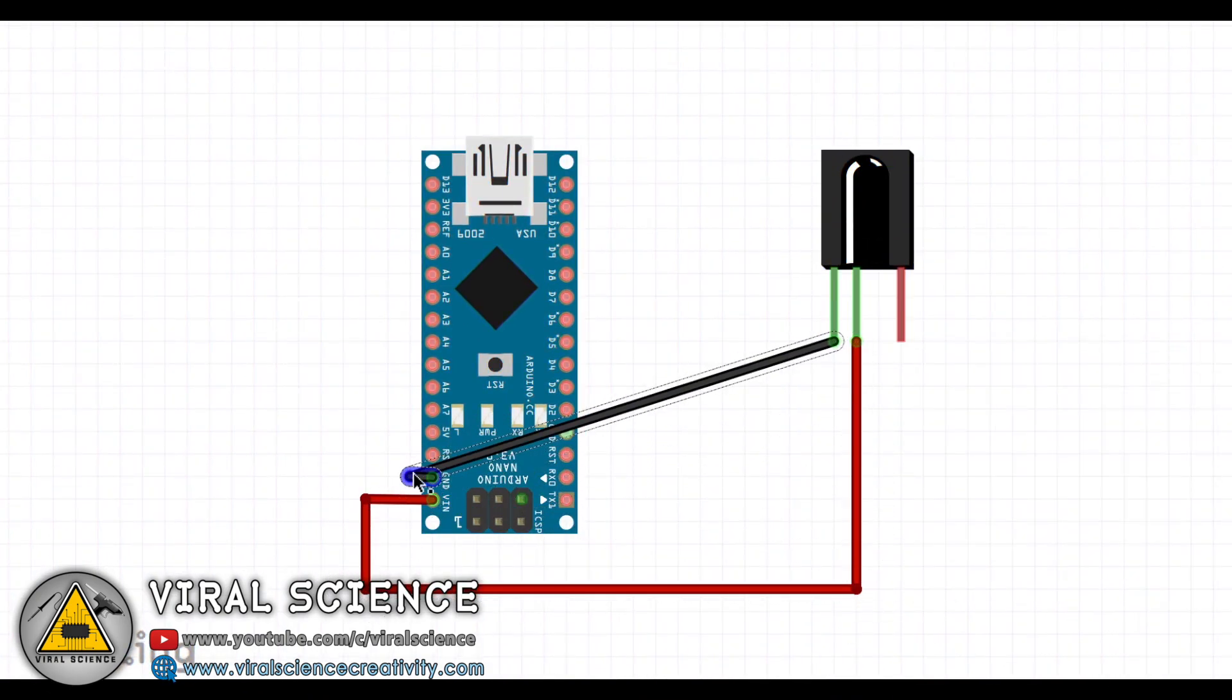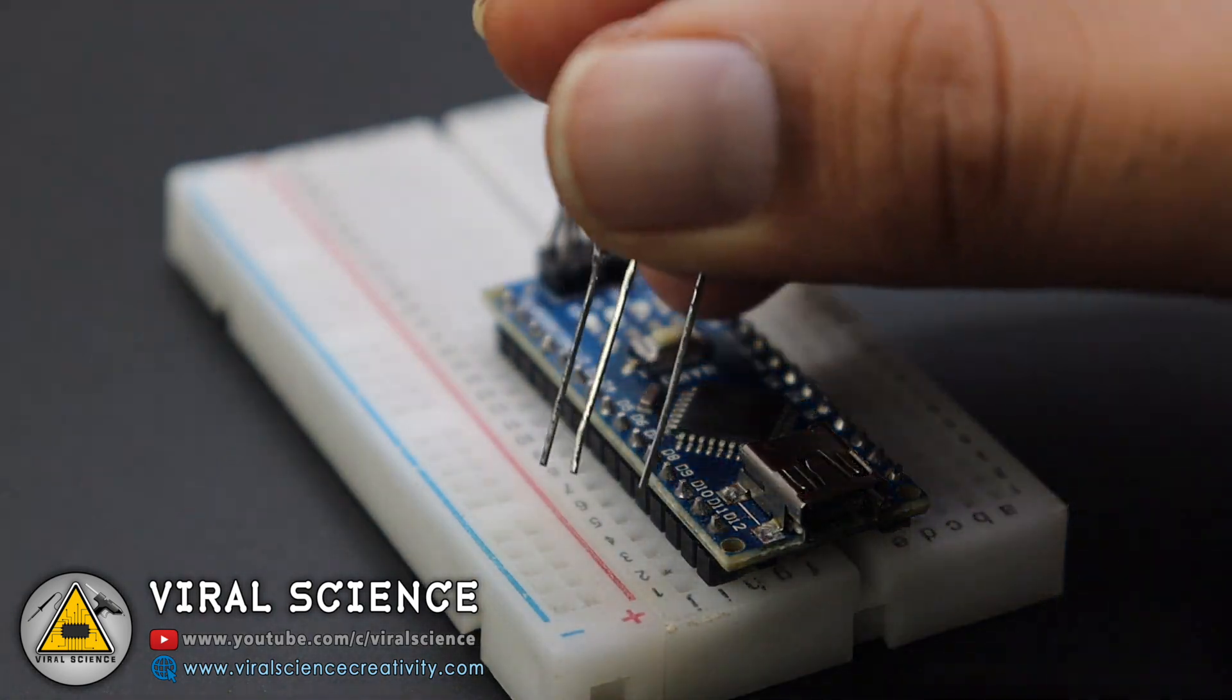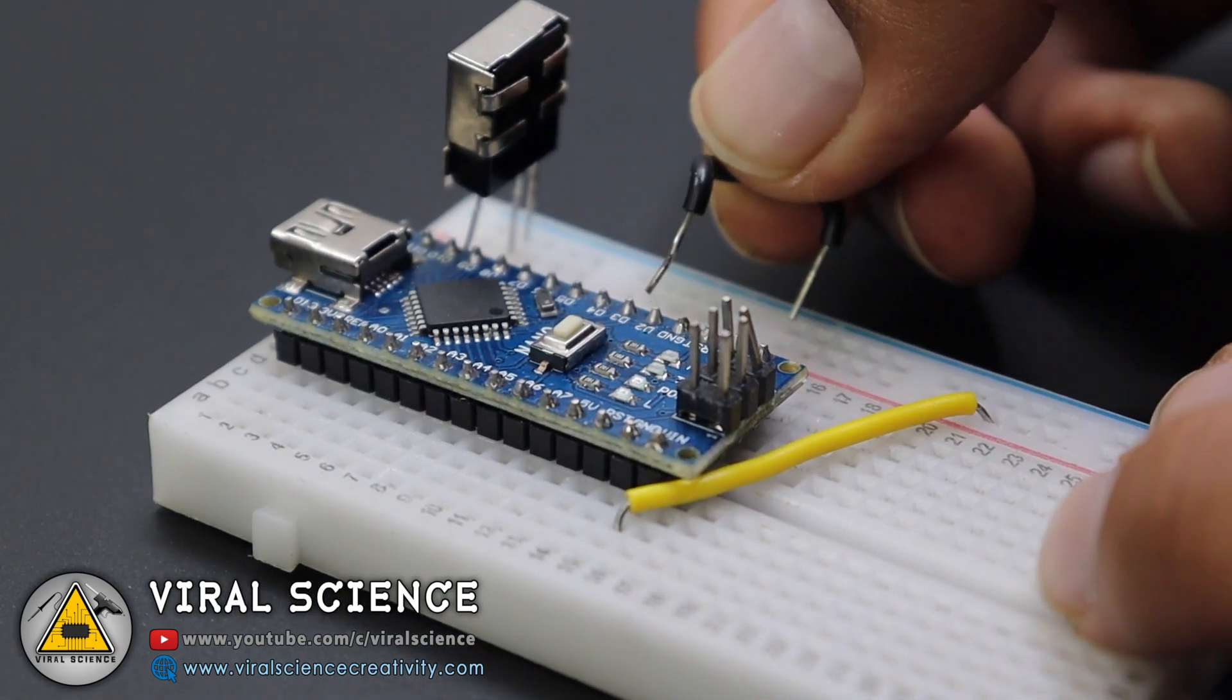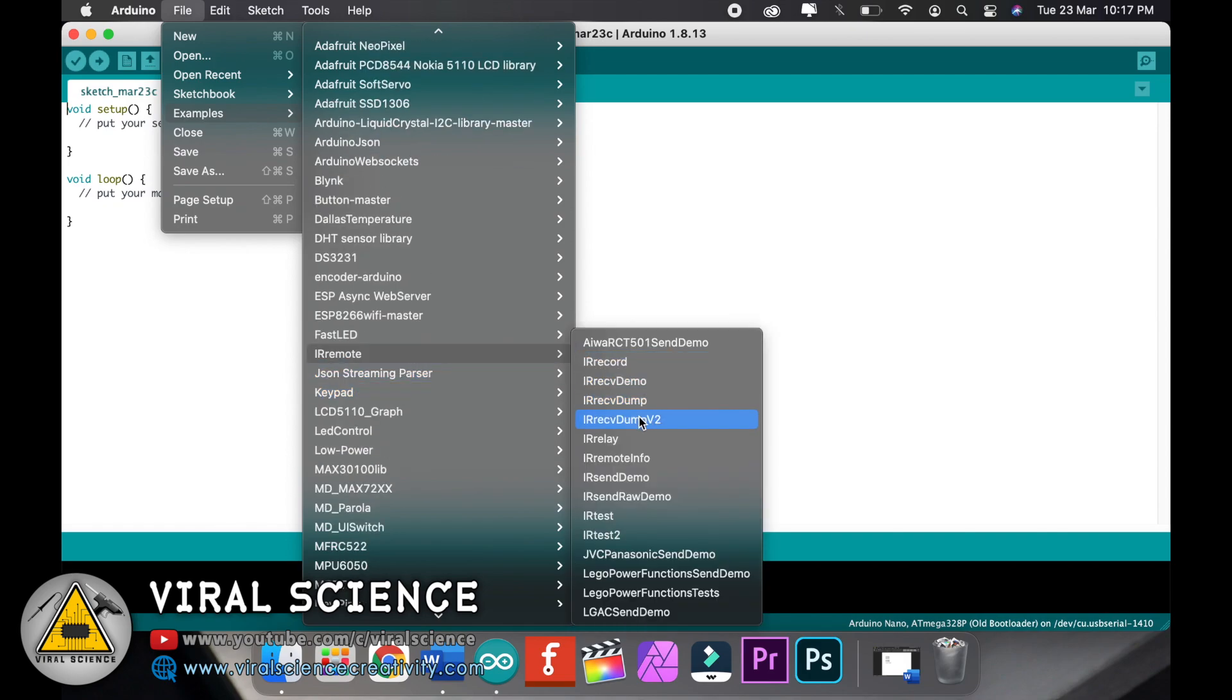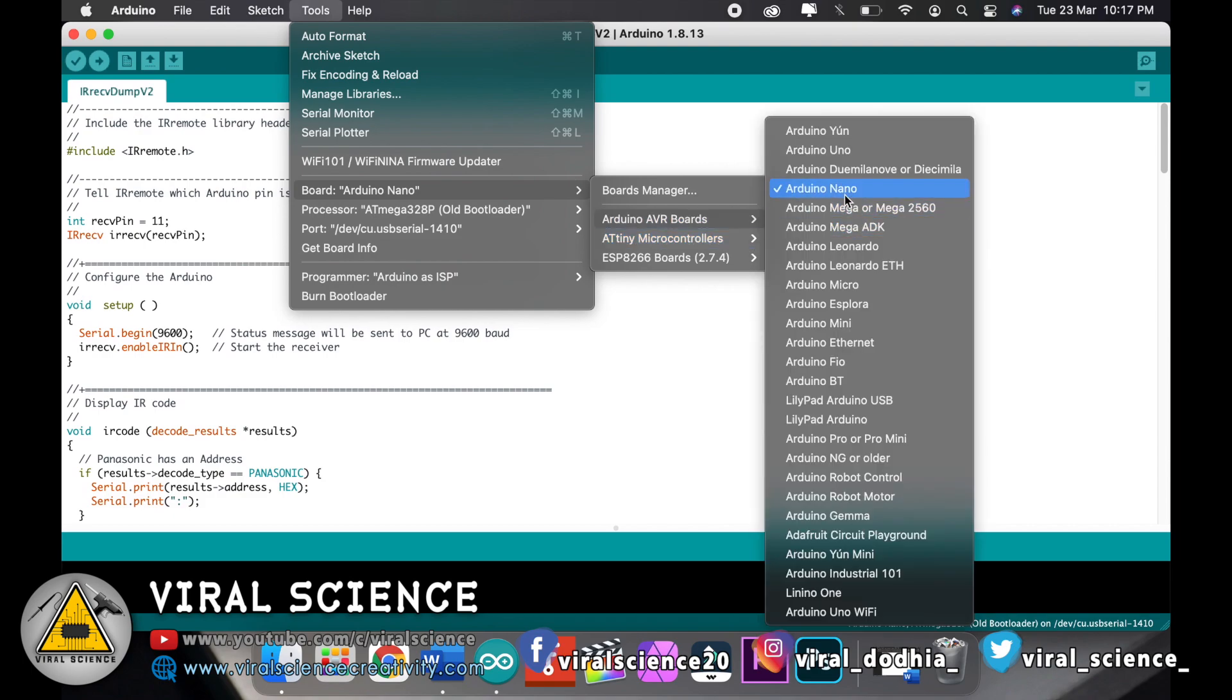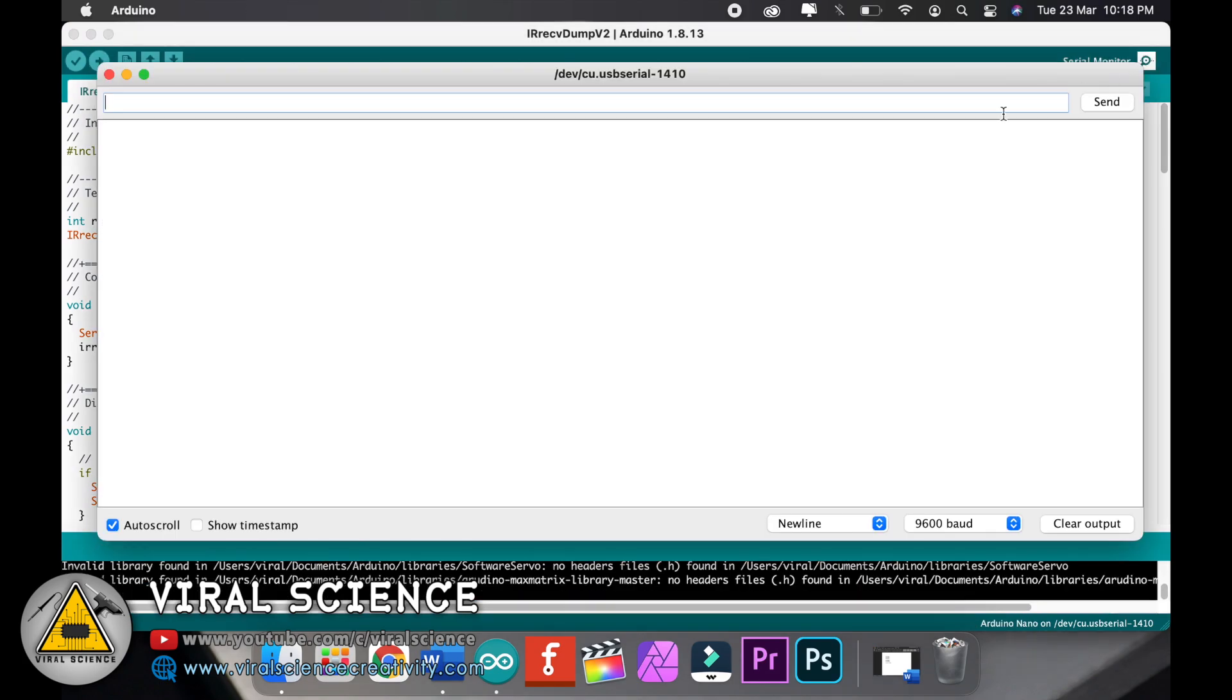This is the circuit diagram of IR receiver. With this we will receive the hexadecimal values of our remote buttons. So after connecting all the wires, connect it to your computer. Open examples, IR remote, and open dump to file. Now upload this to your Arduino board. Select the board, select the old bootloader, and select the port, and now upload the code.